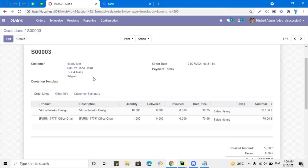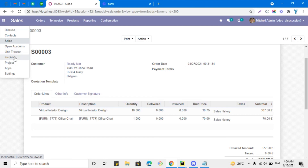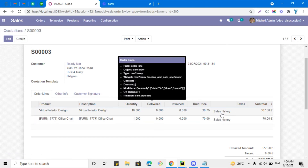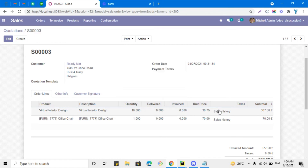Thank you guys for watching this video. I will give you an assignment to test your knowledge: in the purchase module, similarly add a button just after the unit price, and when someone clicks on the 'Purchase History' button it will show the purchase history — the same as the sales history in this case. If you complete the assignment, comment below. You can also join our Discord group if you face any issues. The link is in the description. Thank you!